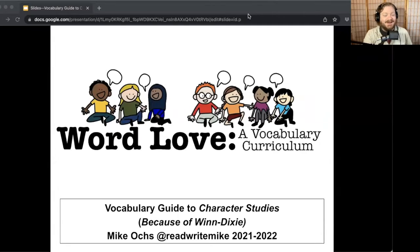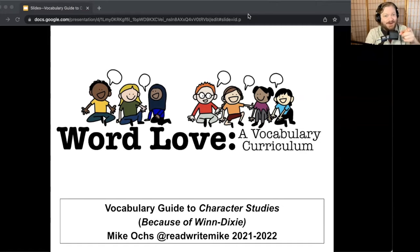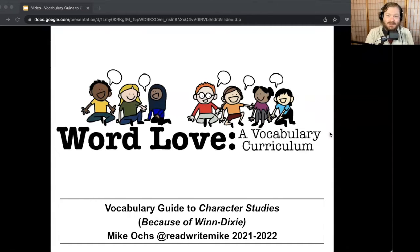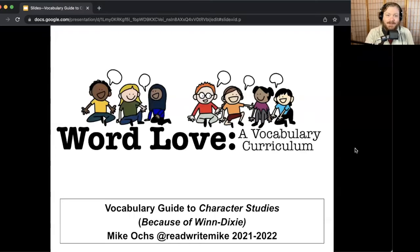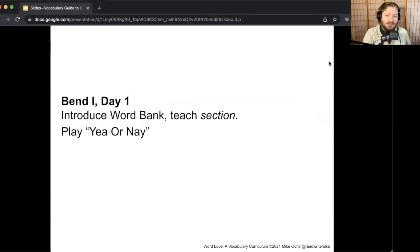Our vocabulary curriculum is called Word Love, and you are going to be word lovers if you aren't already. On this first day, we are going to learn the first words in the word bank, and we're also going to practice one of the words and play a game with it.